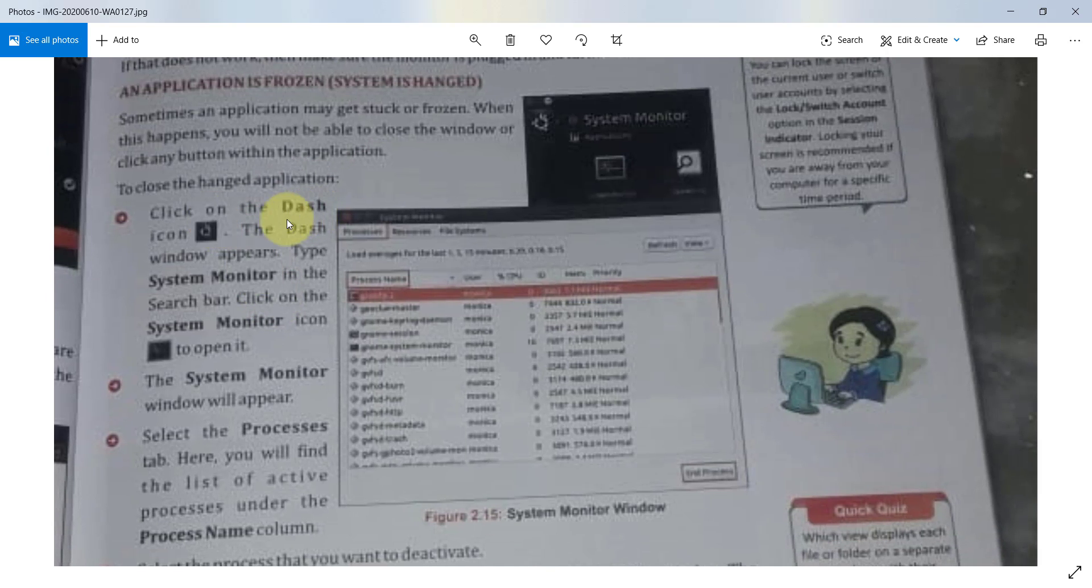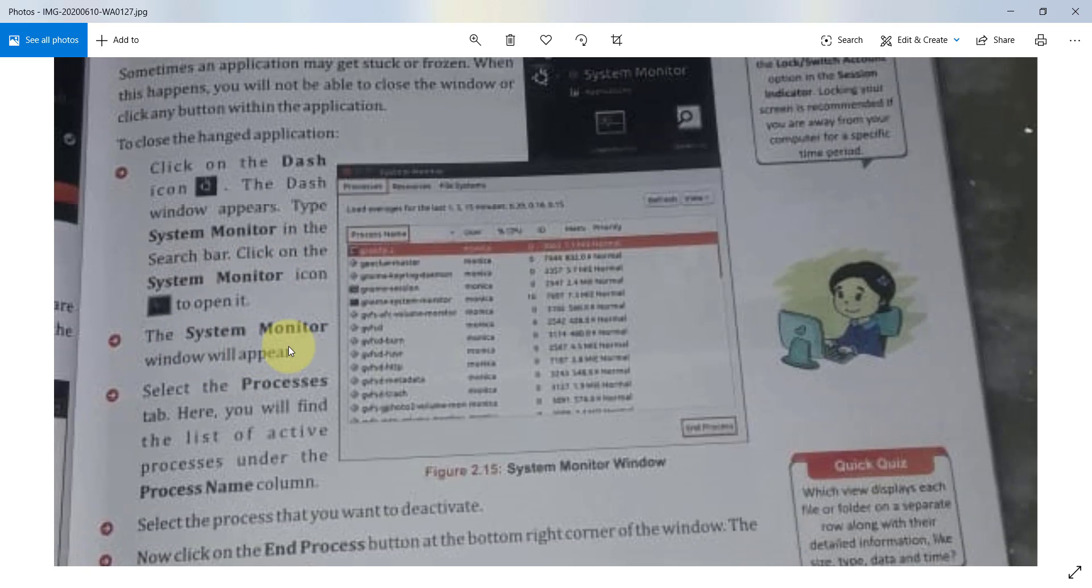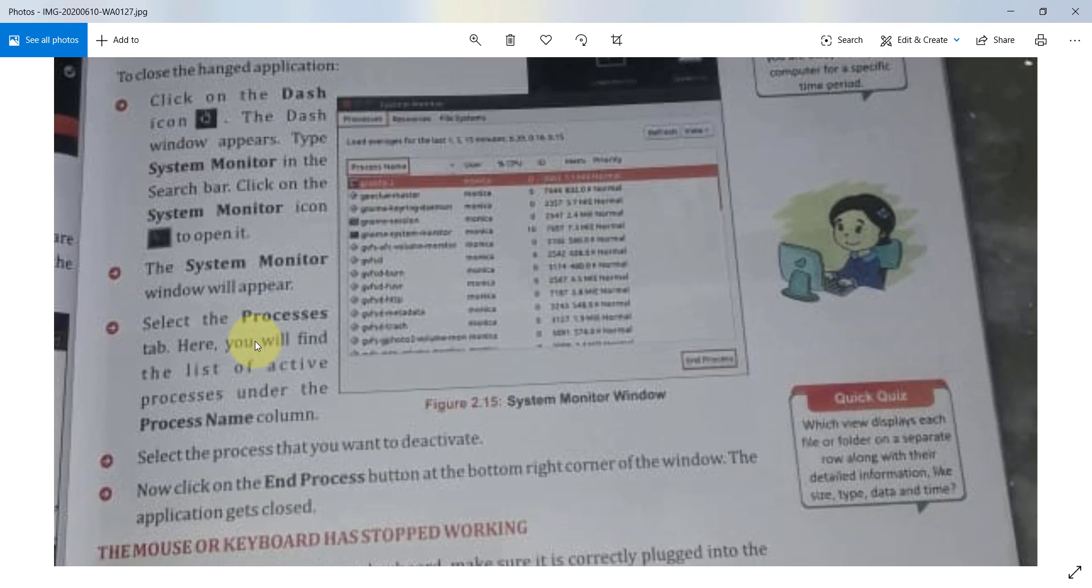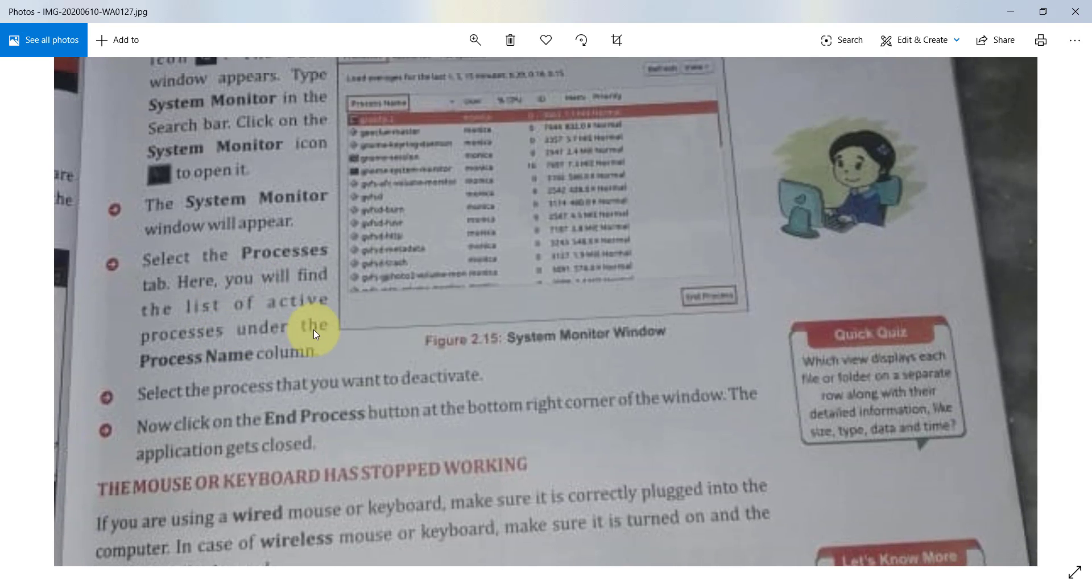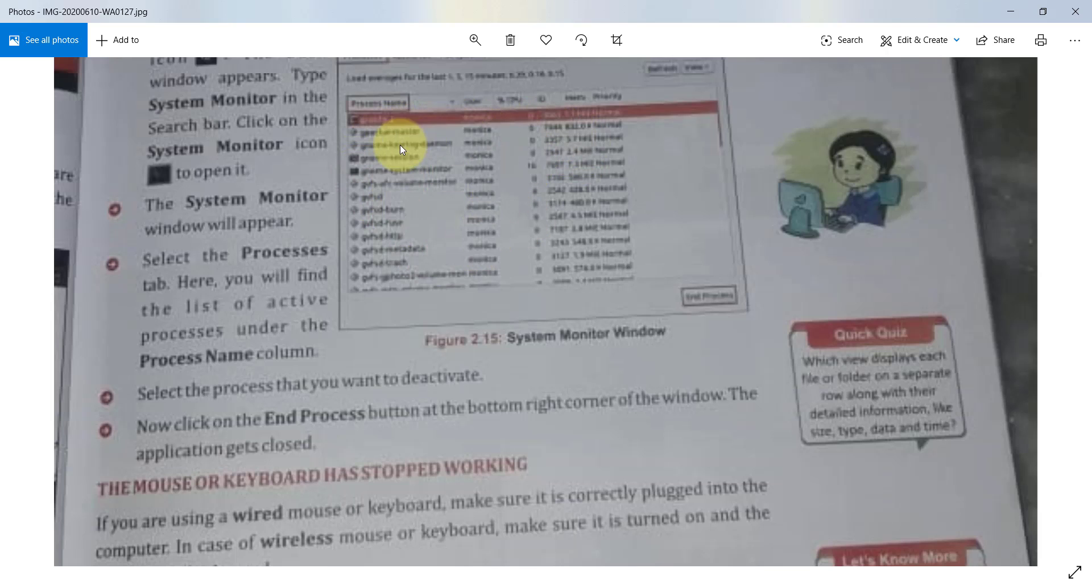Click on the dash icon. The dash window appears. Type system monitor in the search bar. Click on the system monitor icon. The system monitor window will appear. Select the process tab. Here, you will find the list of active processes under the process name column. This is the process system monitor window. It will execute the list of which applications are active.